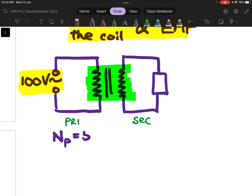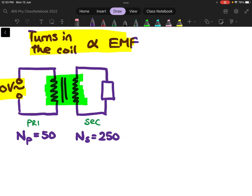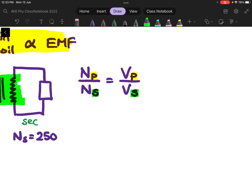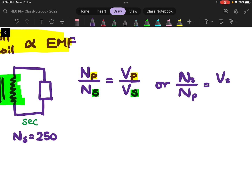Let's say the number of turns in the primary coil is 50, and in the secondary coil the number of turns is 250. The transformer equation has this form: NP over NS is equal to VP over VS. So as long as you keep to the correct subscript, it is fine. You can also write this as NS over NP, but it will be equal to VS over VP.